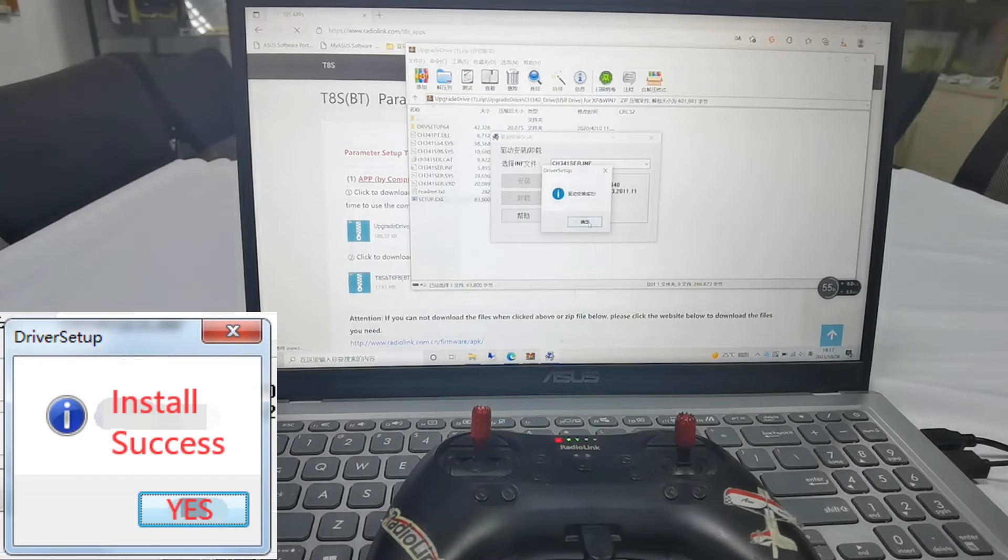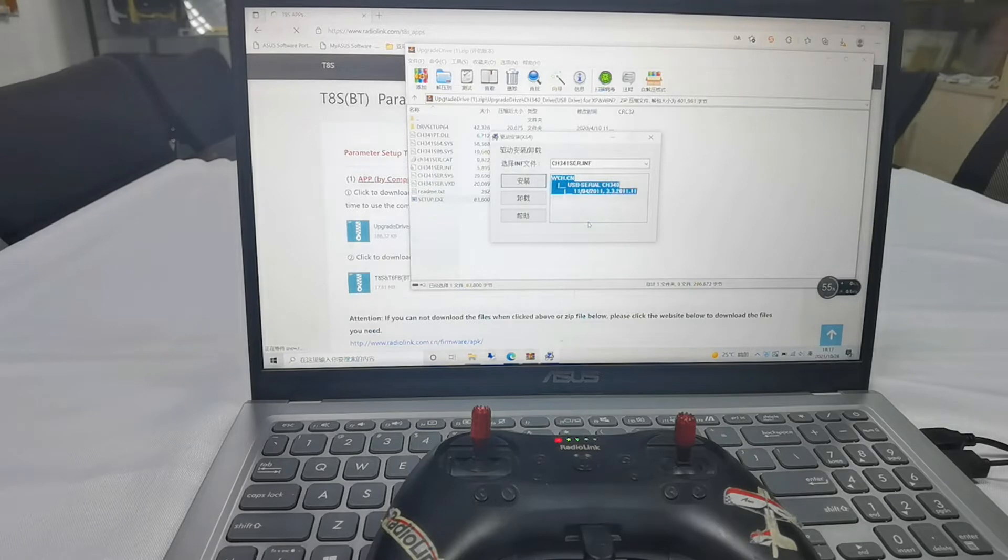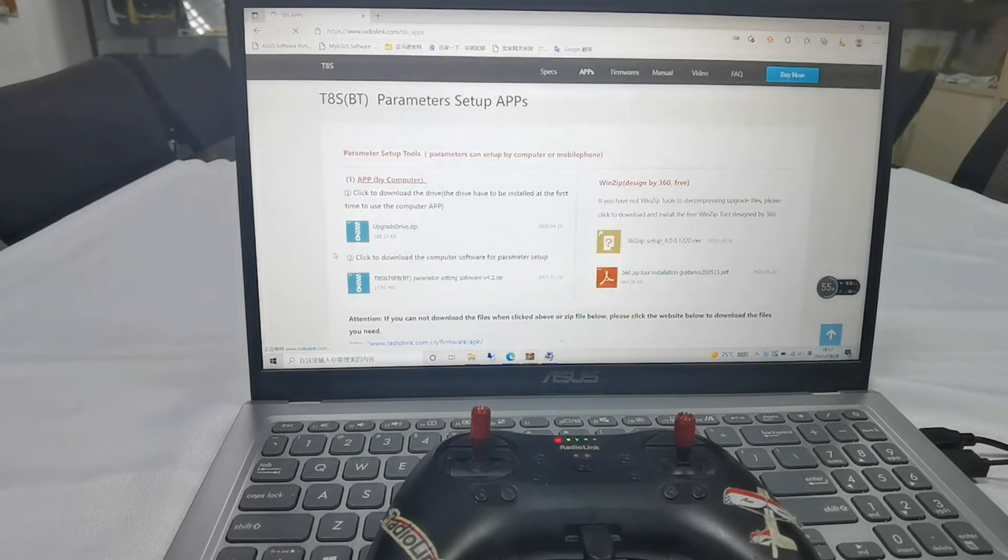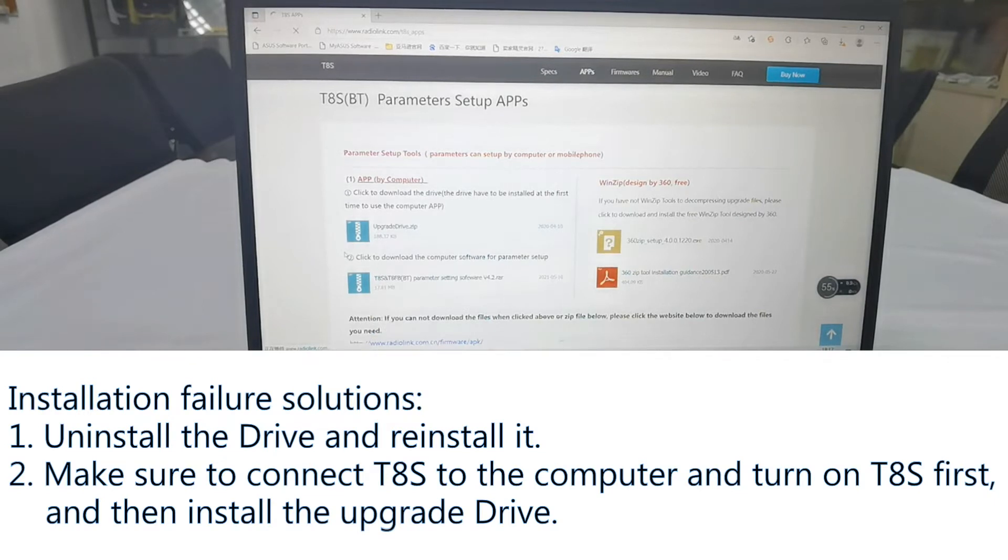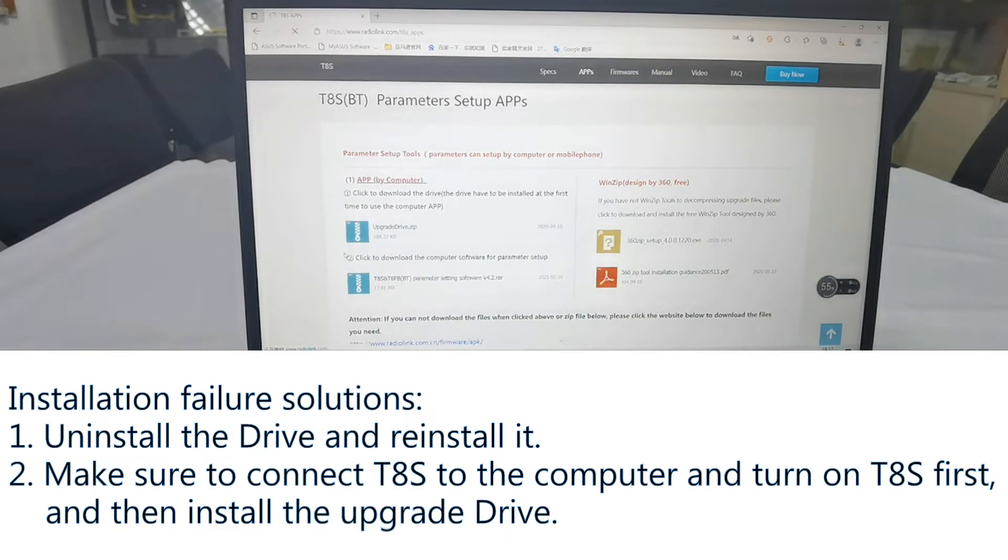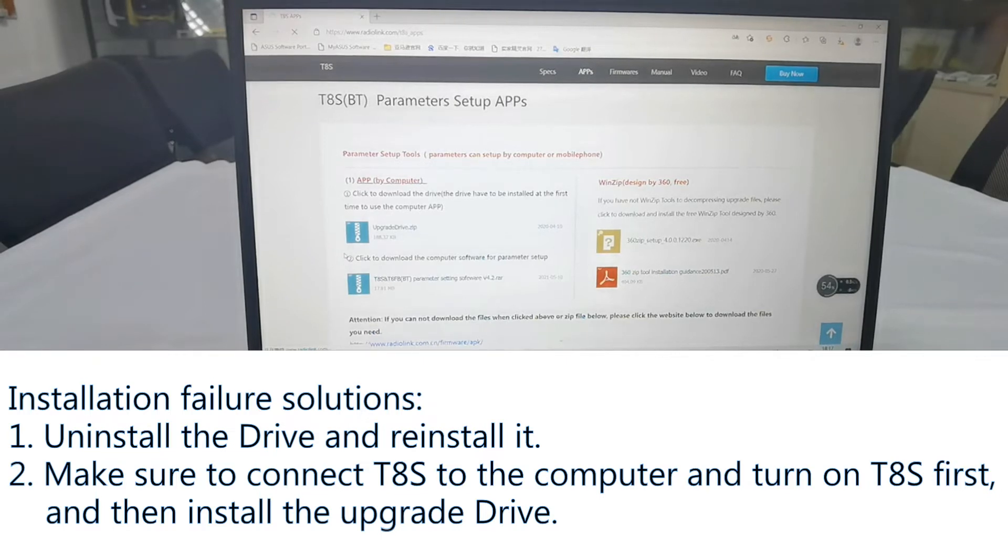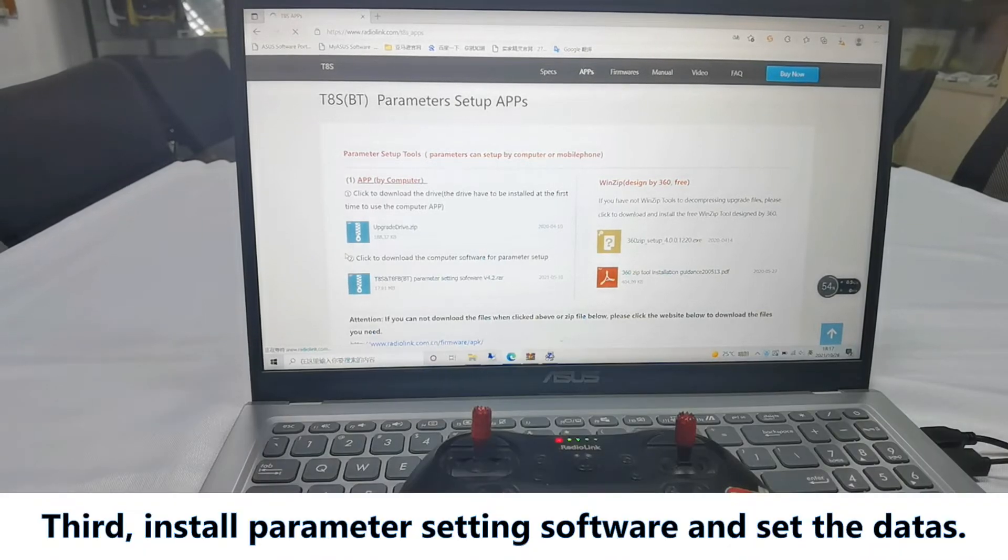And if the installation failed, there are two methods to solve it. Number one, uninstall the drive and reinstall it. Number two, make sure to connect TAS to the computer and turn on TAS first, and then install the drive. Third, install parameter setting software and set the model data.